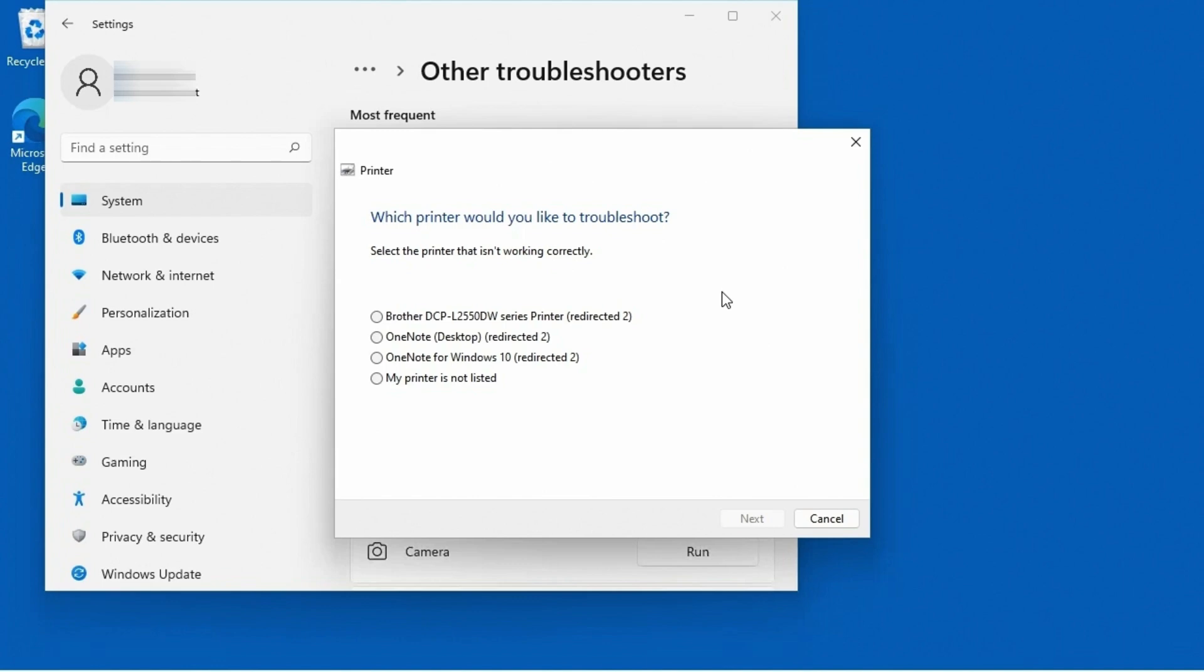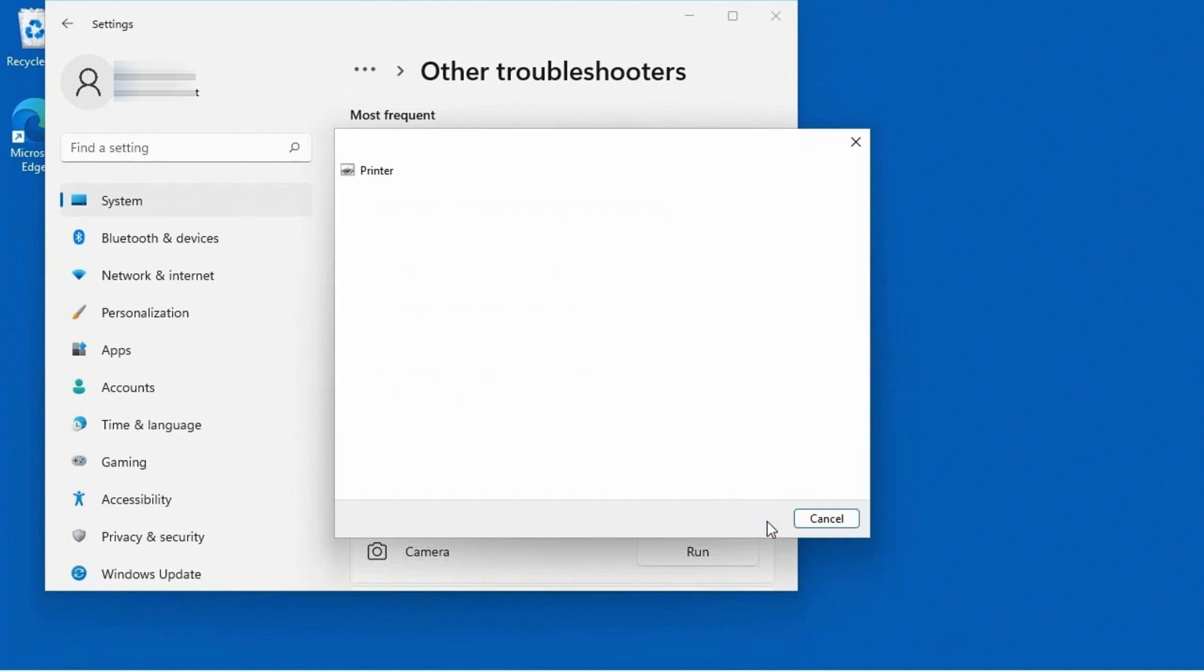So now it's asking me, which printer would I like to troubleshoot? And I do have a printer that's hooked up. I have my brother laser printer here. And then there's a couple of OneNote printers, which are not real printers. But let's pretend like the issue is that the printer that I'm trying to print to, I don't see it listed here. So I'm going to go ahead and I'm going to click the button and say, my printer is not listed, and click next.